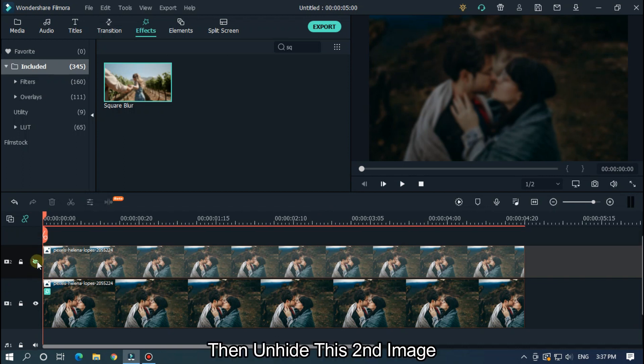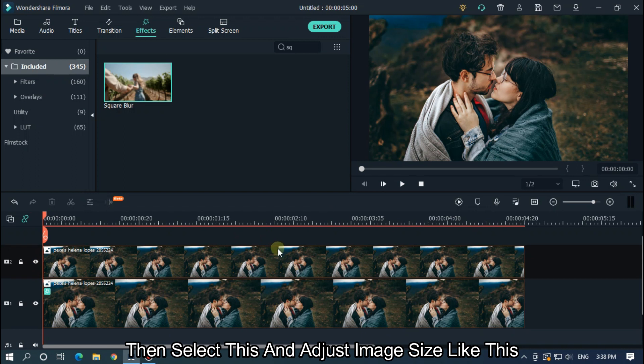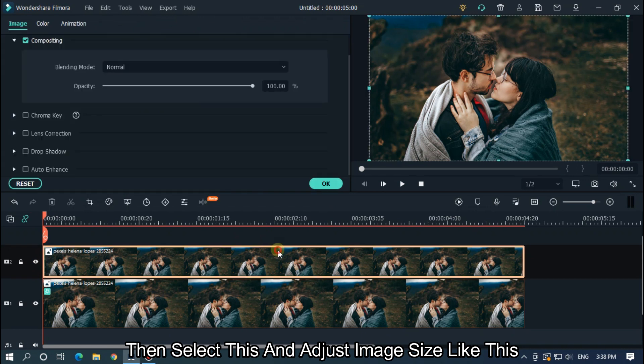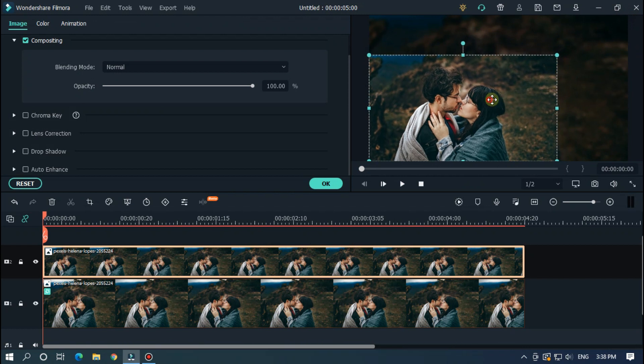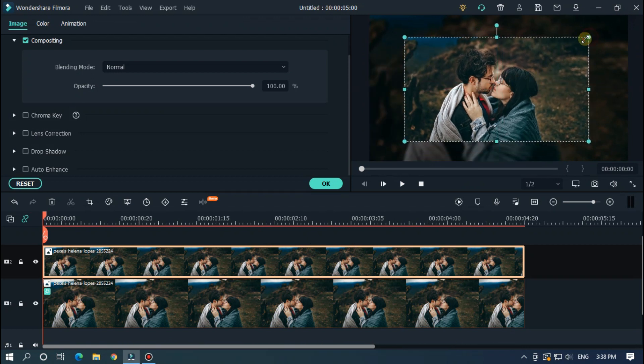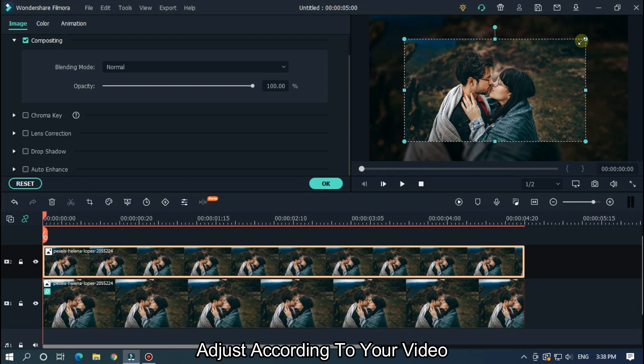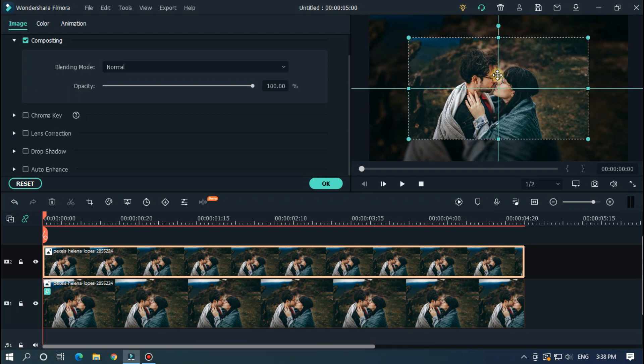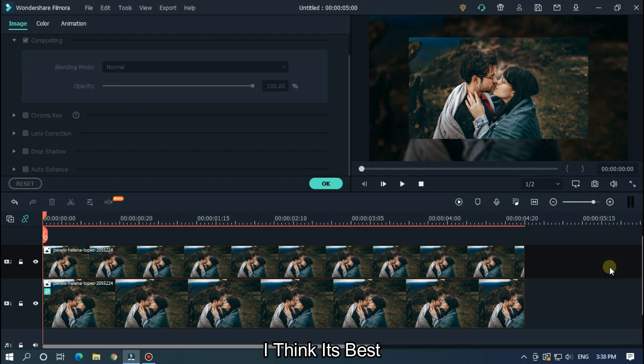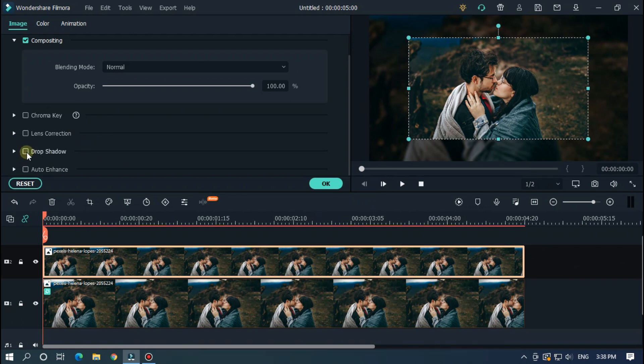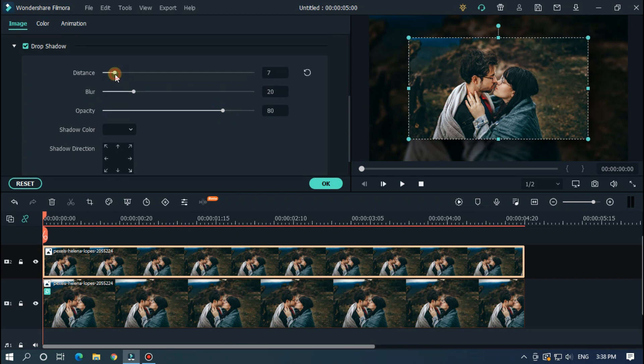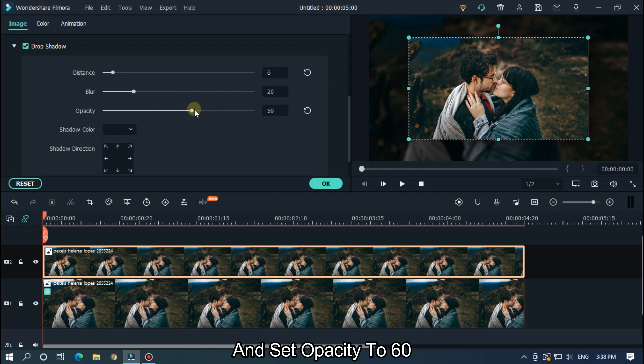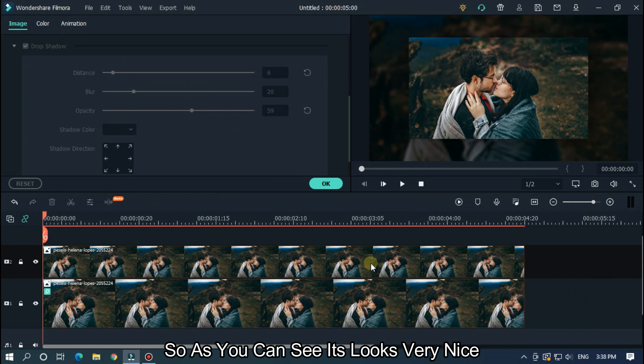Then unhide this second image. Then select this and adjust image size like this. Adjust according to your video. I think it's best. OK then select again and activate drop shadow. Then set distance to 6 and set opacity to 60. So as you can see it looks very nice.